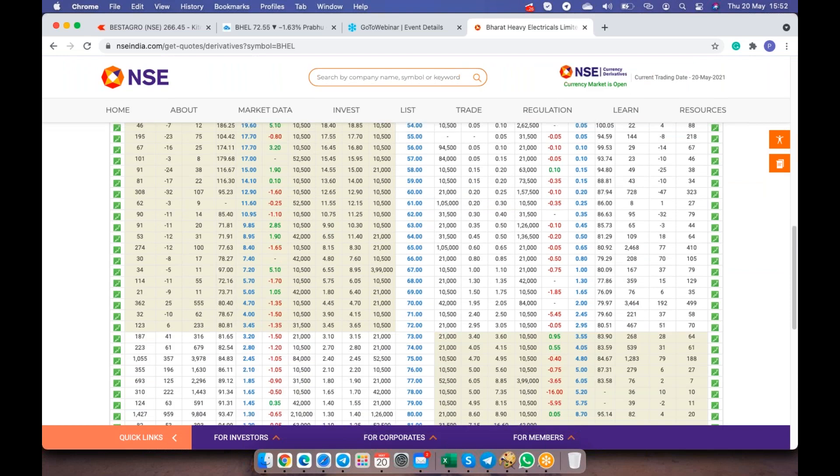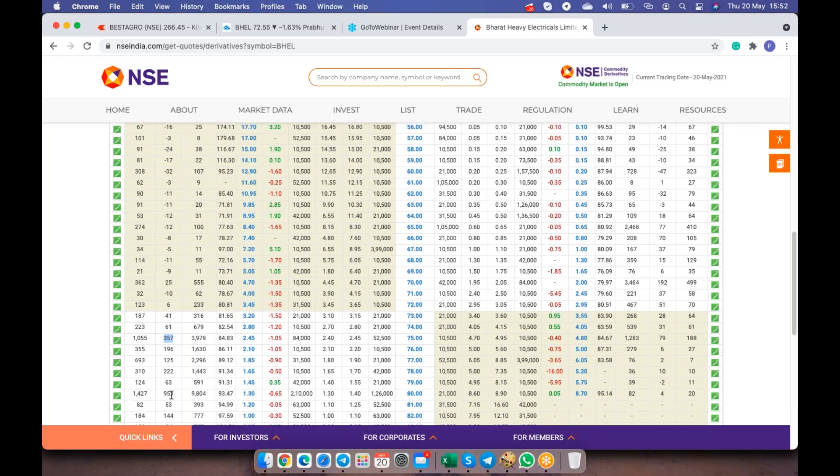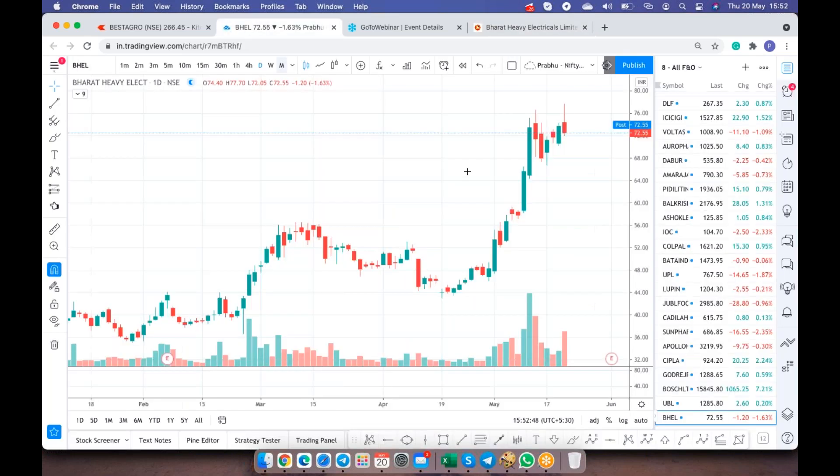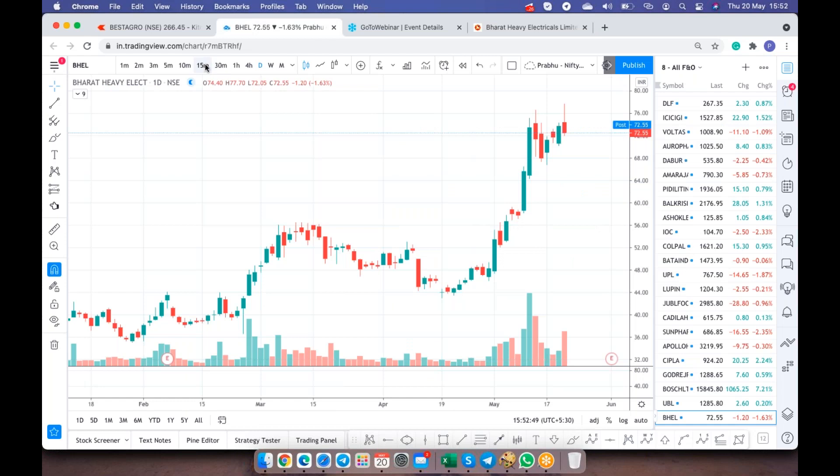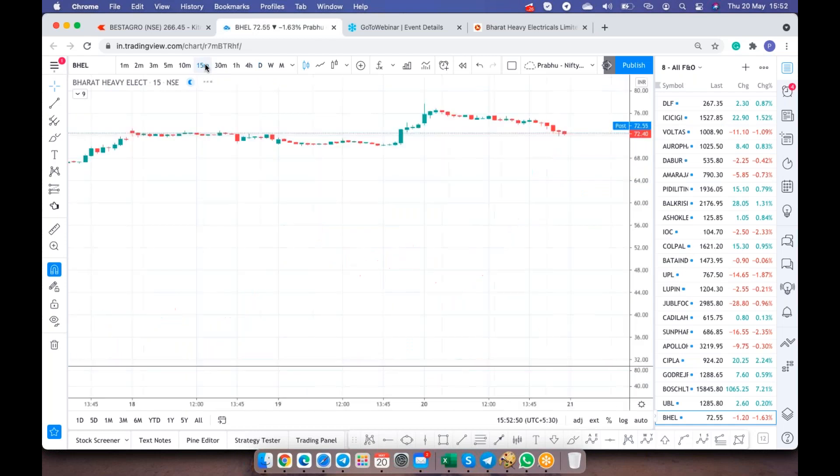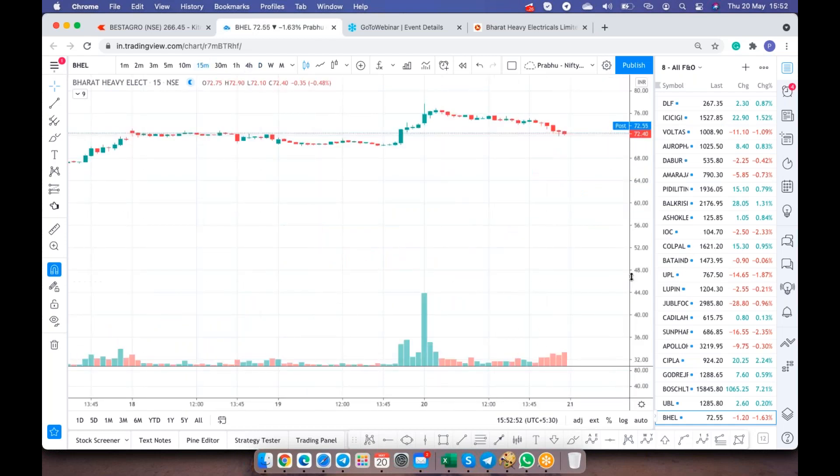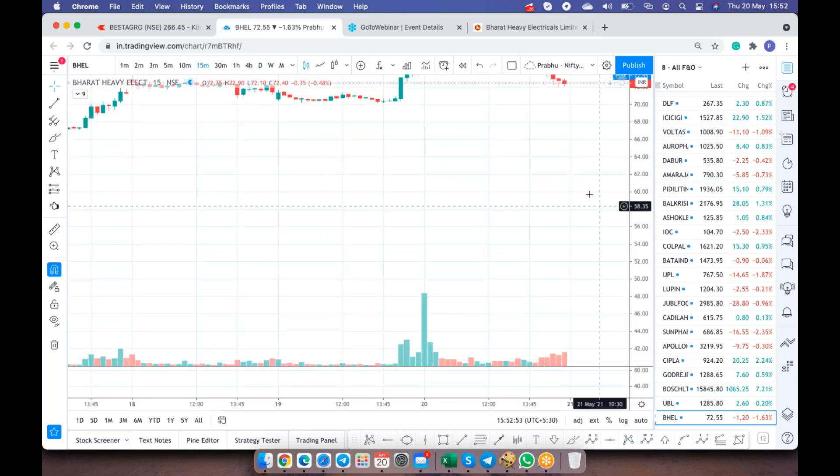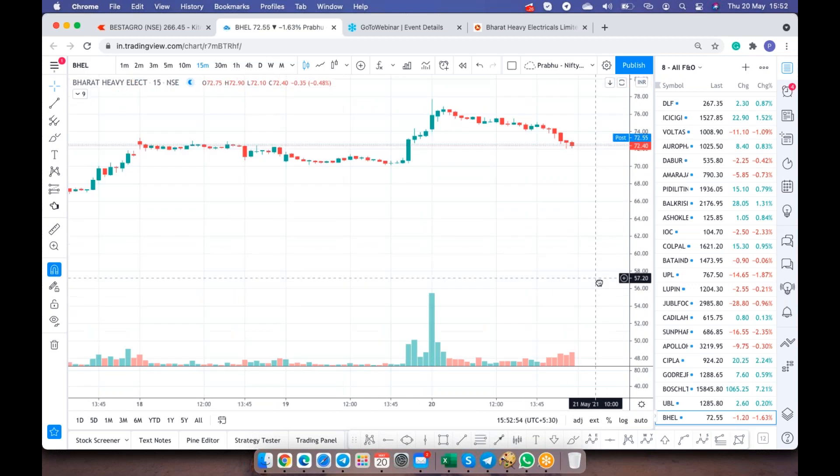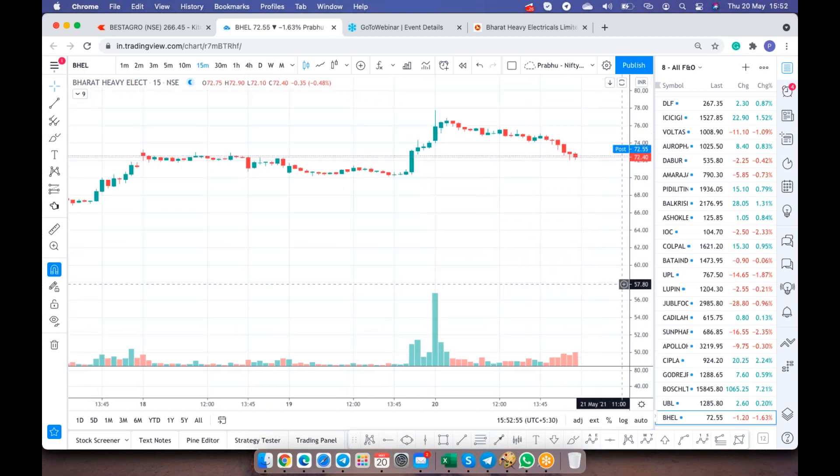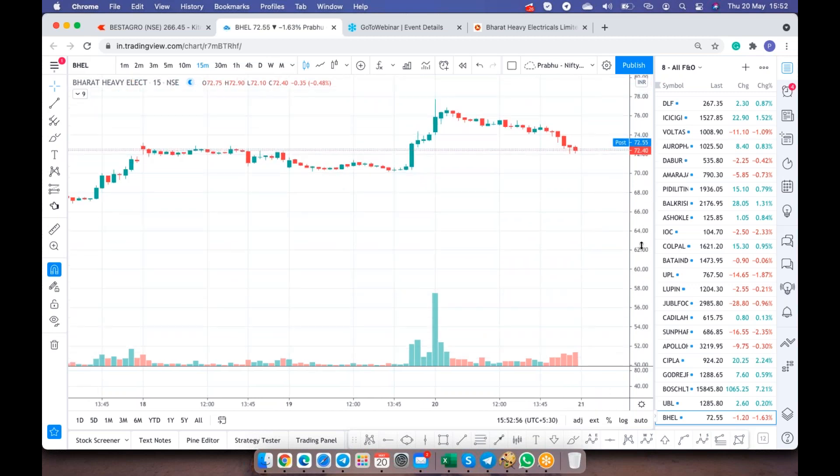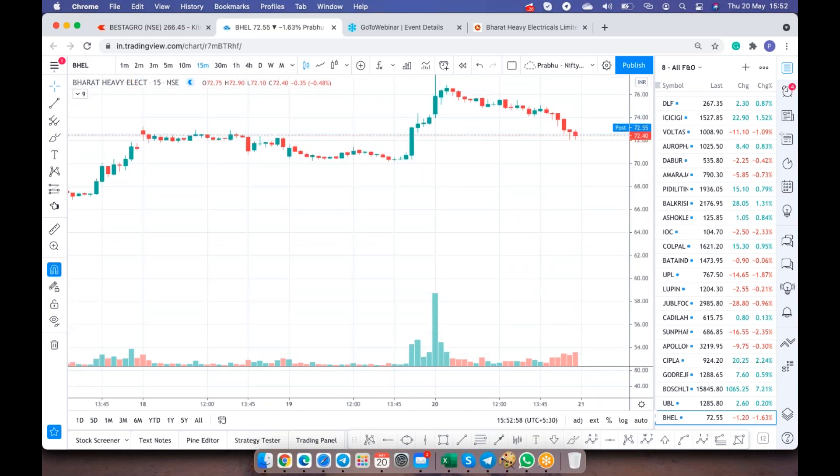Option chain of BHEL is still on a bearish note. I'm expecting it to fall further to the levels of 70 and below. You could see there's a lot of call writing happening at 75 levels and 80 levels. This showed me a convincing that BHEL is going to fall very badly, but somehow it held itself in the morning mid-afternoon, later it broke. We could have held it but we booked small profit and we are out, but it was a good call. It was a good analysis.